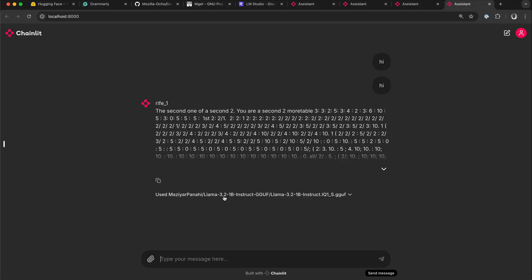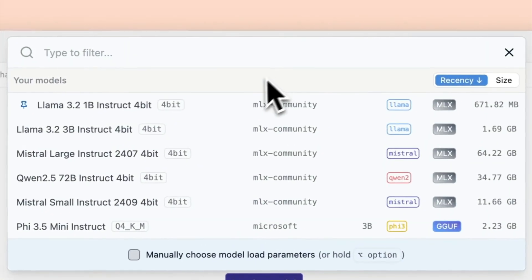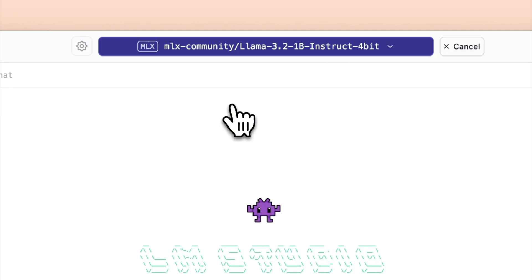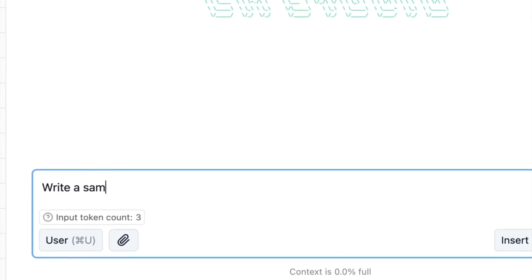In the chainlet UI, you can now see we have LAMA 3.2 Instruct. That is how you can use LM Studio to run any large language model locally on your machine. Thanks for watching this video.